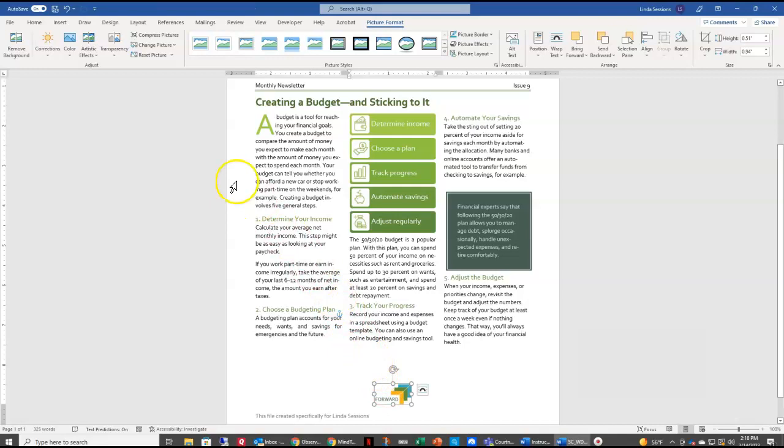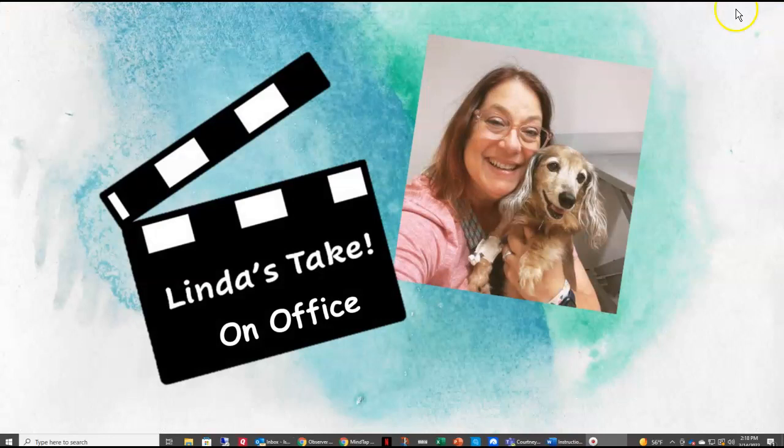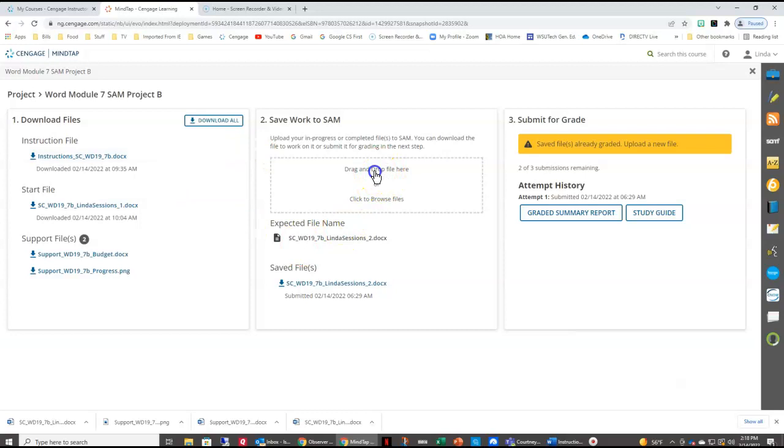Here's what your final document should look like. We're ready to save this document. We're going to close this document, come back to Cengage, and we are going to submit it here for grading.